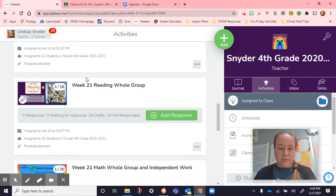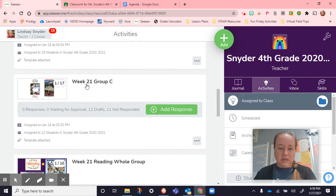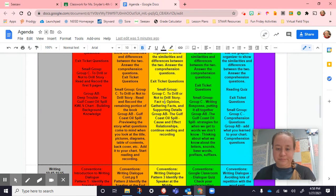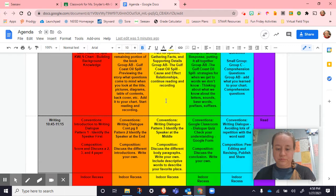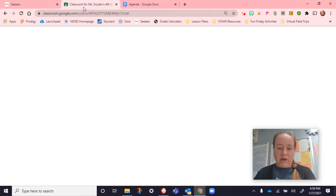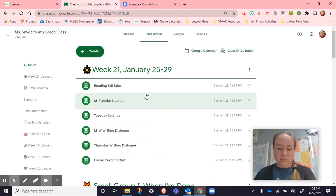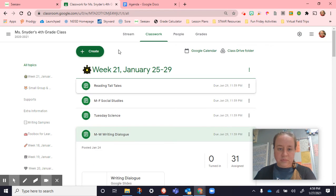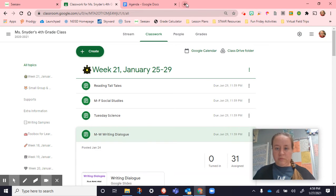After that we got into groups and did the next pieces of our book. In writing today we did our conventions where we were talking about writing with dialogue.